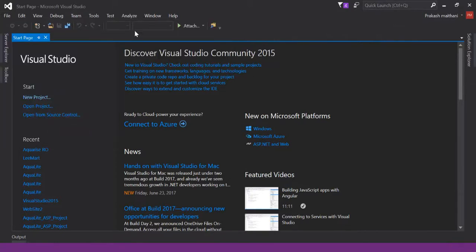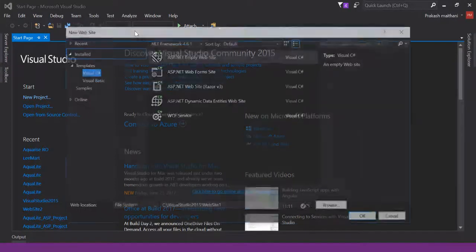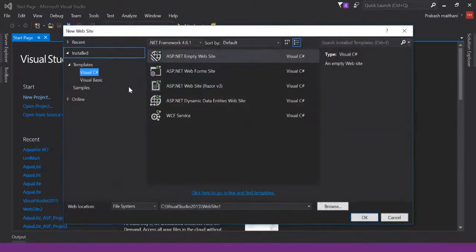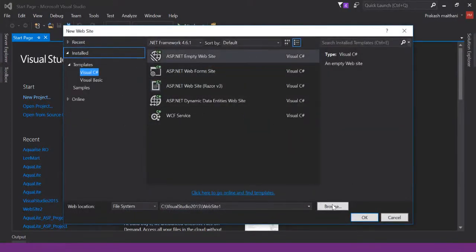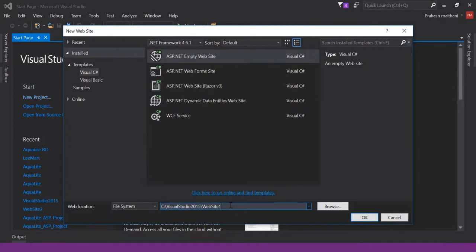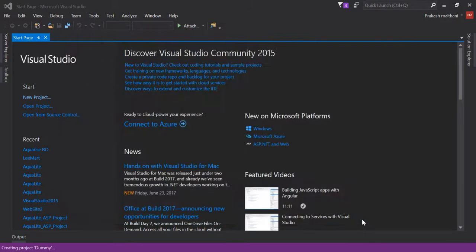I'll create a C# empty website and give it a name - I'm going to name it 'dummy' in the same location.